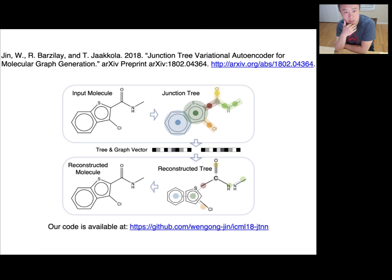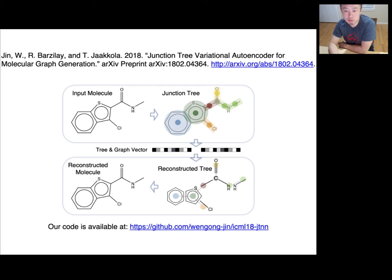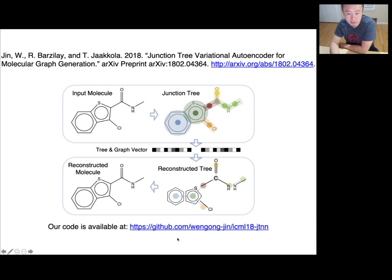In conclusion, this is an awesome paper on the Junction Tree Variational Autoencoder for molecule graph generation. The key idea is to generate molecules functional group by functional group rather than atom by atom. They propose a junction tree-based approach to create valid molecules, outperforming many previous baselines by quite a bit. The code is available and you're welcome to try it out.